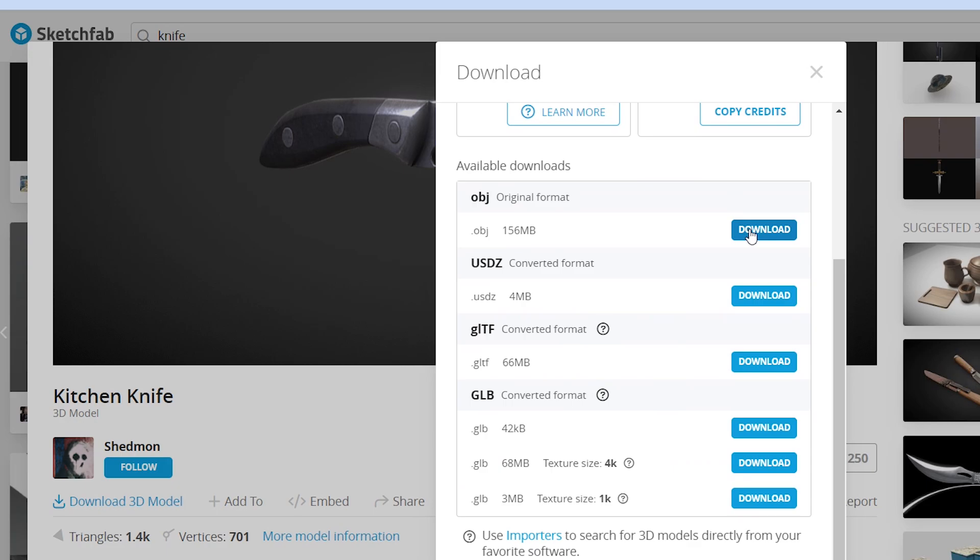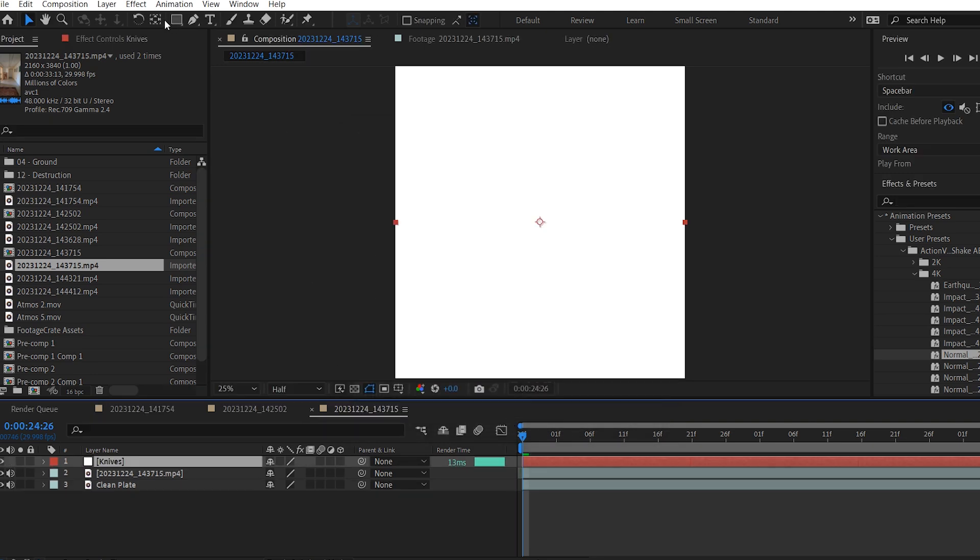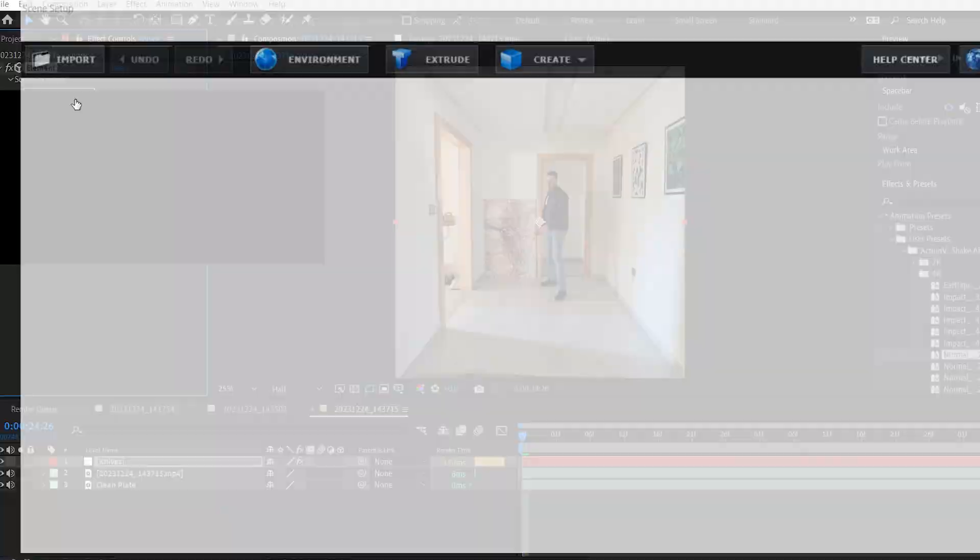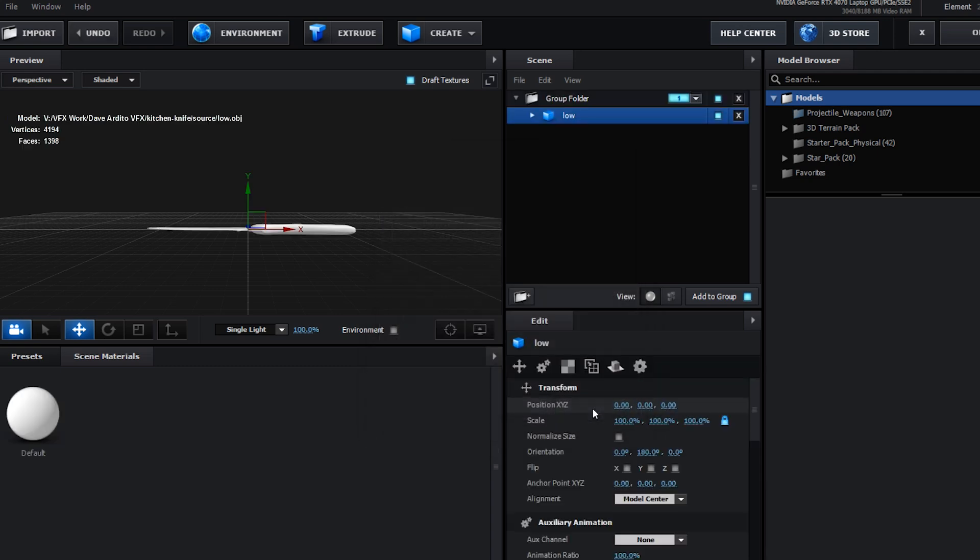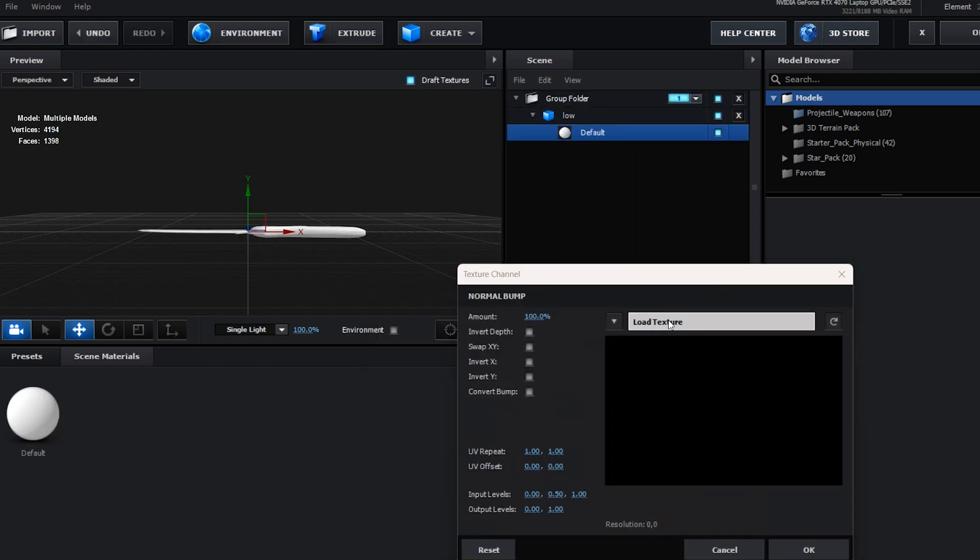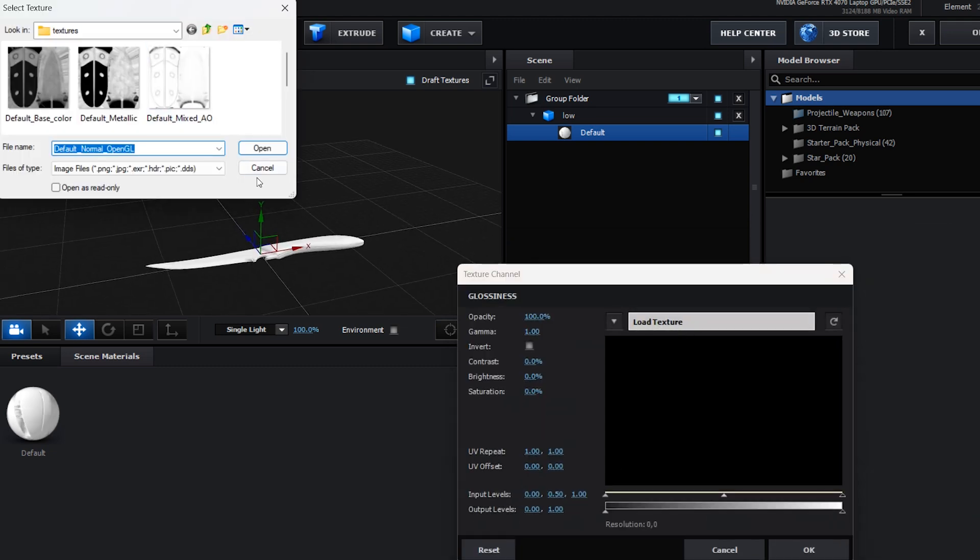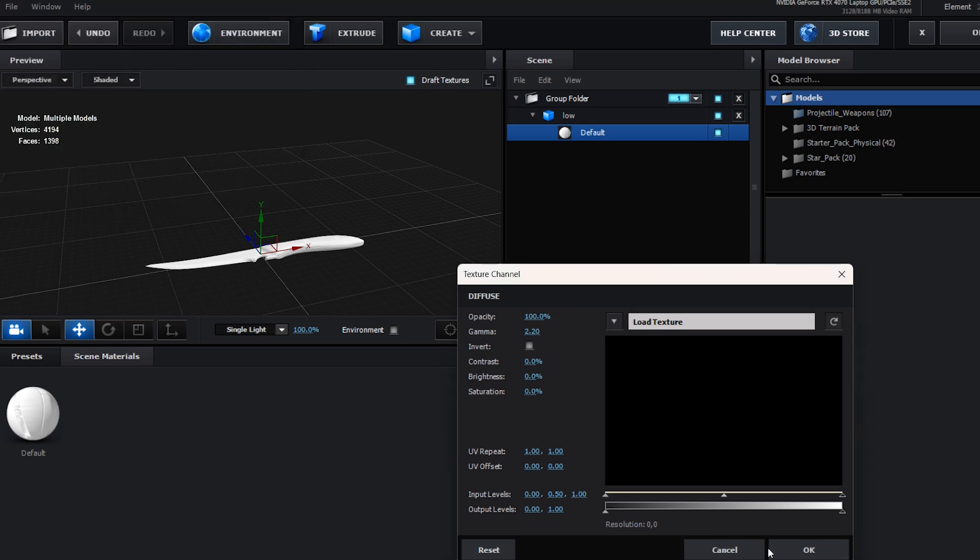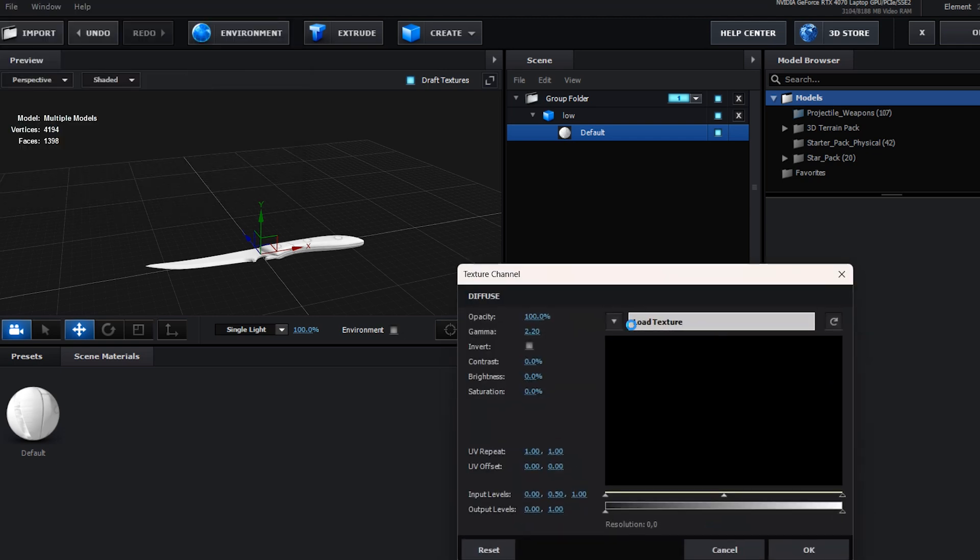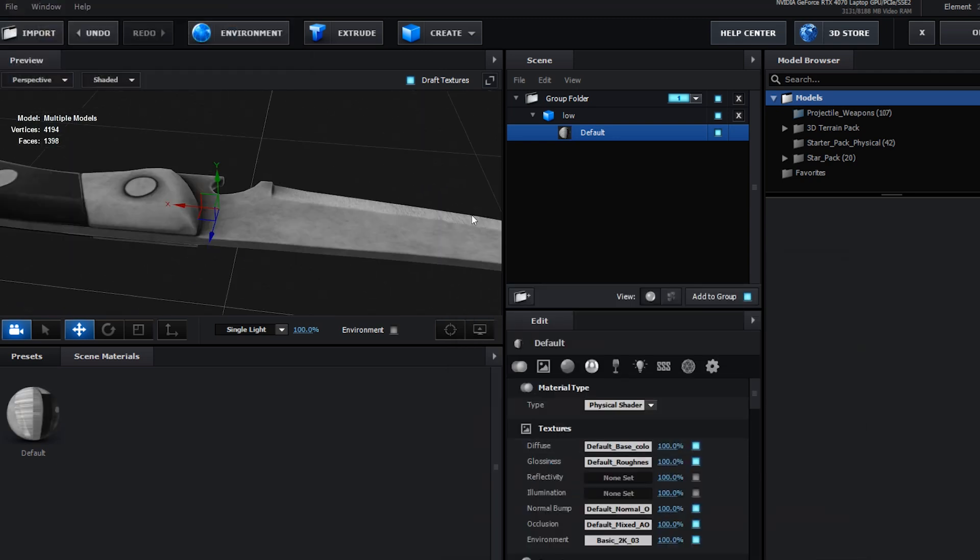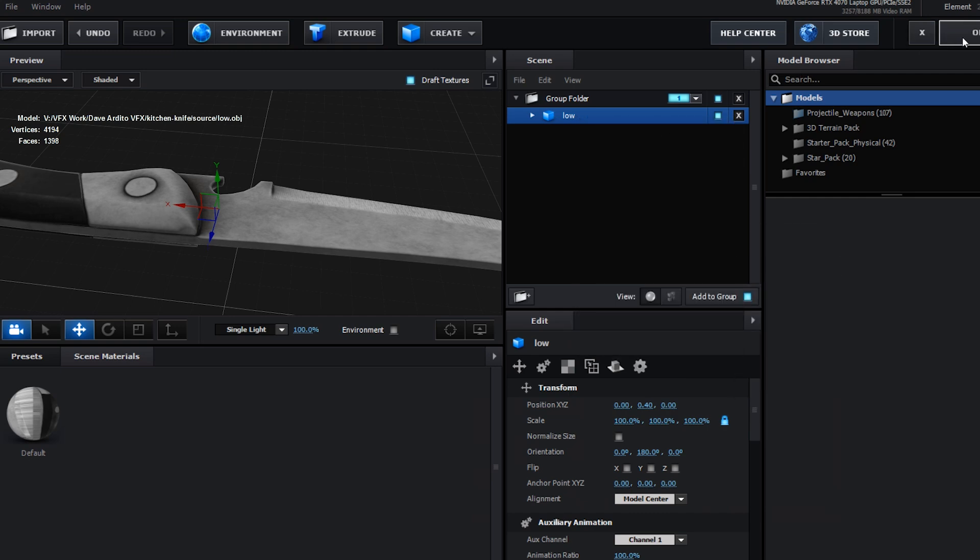And now I will create a new solid layer, call it knives, and then go to effect, Video Copilot, Element. Click on scene setup, and now we're going to import our 3D knife model into Element 3D. And for the texture, I will use the textures that came along with the model. It looks realistic as you can see. Now I will right click on it and go to auxiliary animation and choose channel 1, and then hit okay.